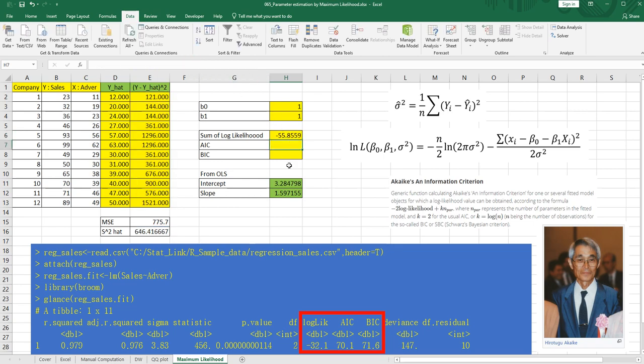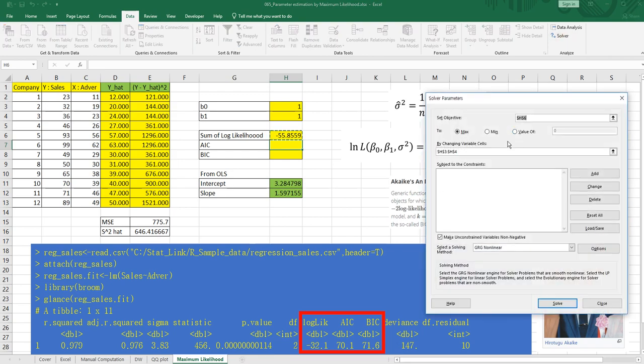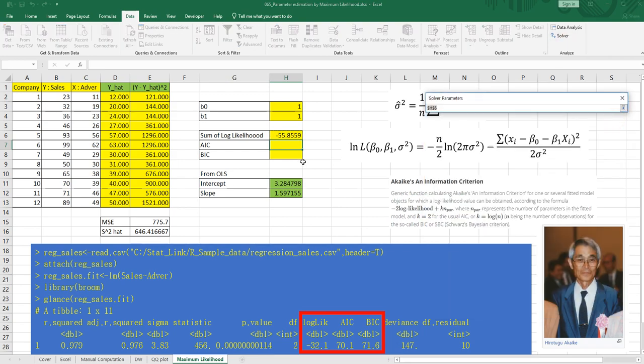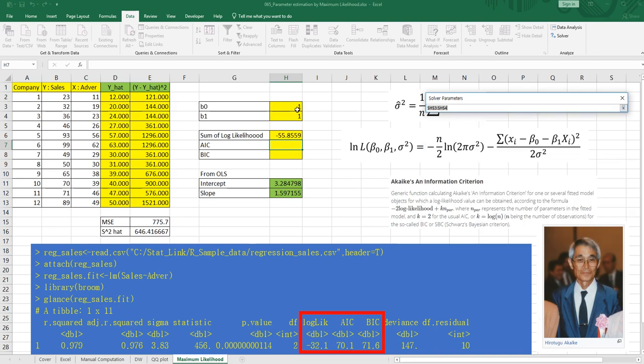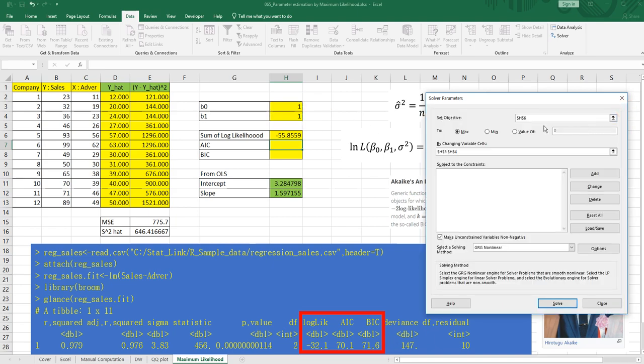I missed one parenthesis here. All right. So we want to maximize this sum of likelihood by changing beta, B0 and B1. So we need to use solver. So click data tab on the right side, there is solver. So we need to maximize this number while changing this value. Okay. So click solve.